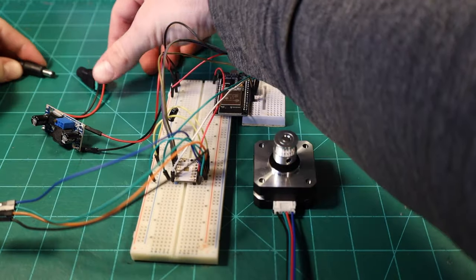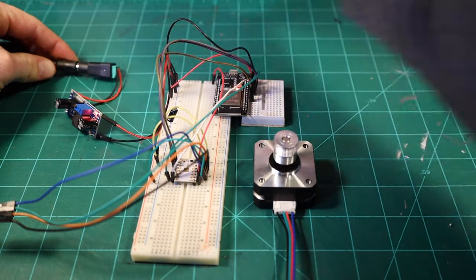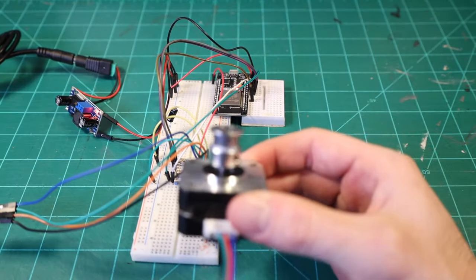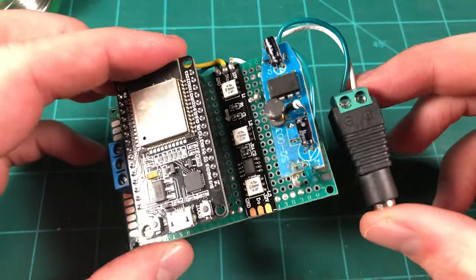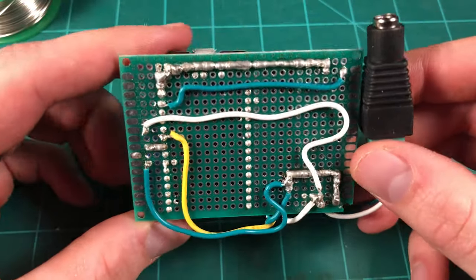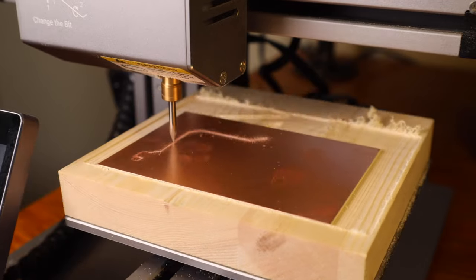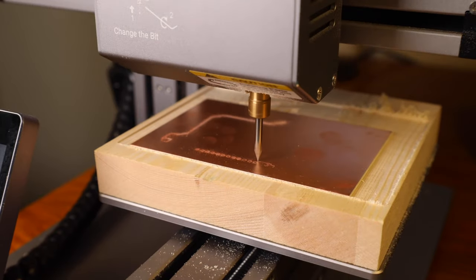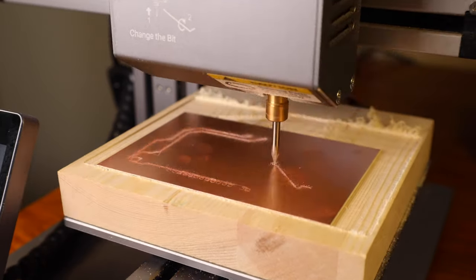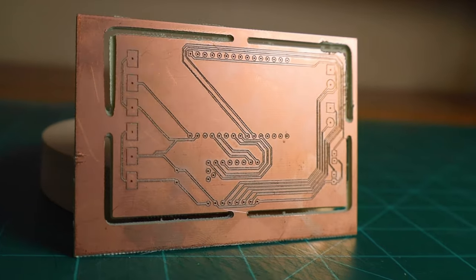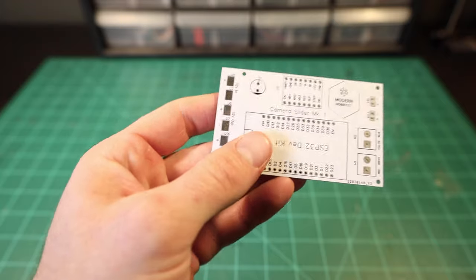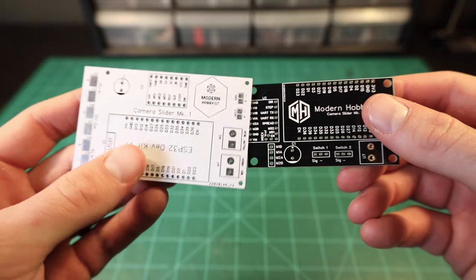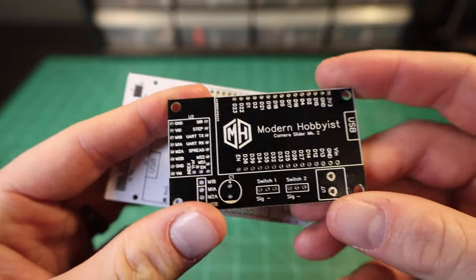So throughout the couple of years that I've been making projects for YouTube, I've used several different methods to create circuits for my projects. In some cases I've simply used a breadboard and jumper wires to finish a project, and in other cases I've used perfboard to manually solder all of the components together. I've even routed my own copper circuit board blanks with my Snapmaker CNC, but that didn't turn out very well. The last method that I often use, which also happens to be my favorite, would have to be ordering custom-made PCBs from a professional manufacturer.